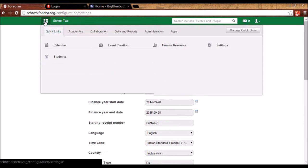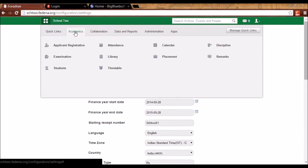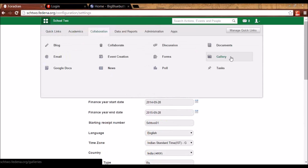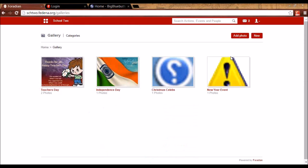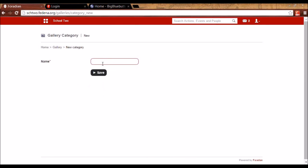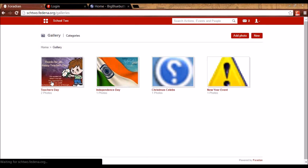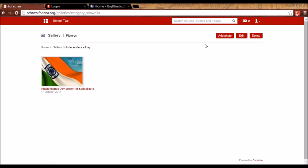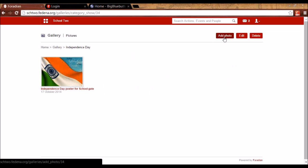The next plugin is gallery. We have to go to collaboration and then gallery. As an admin or as someone with gallery admin privilege, I can create a new category — like teachers day, independence day, and so on. In that category I can add photos by clicking here. Other users will only be able to view the photos.